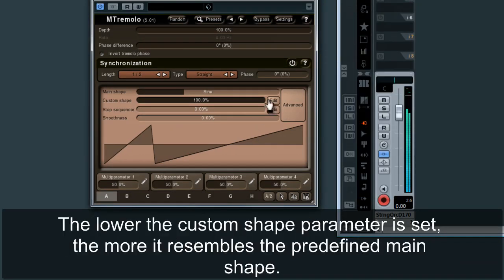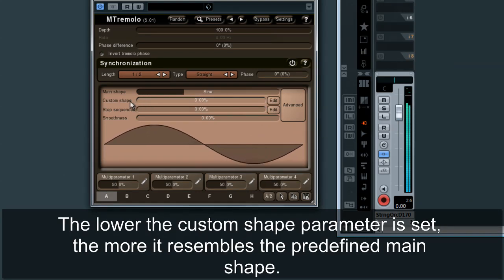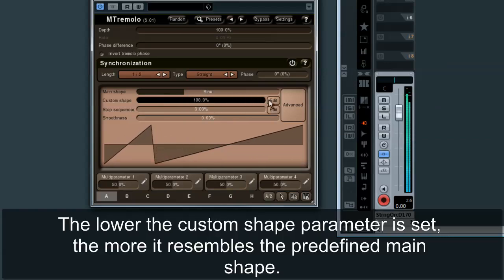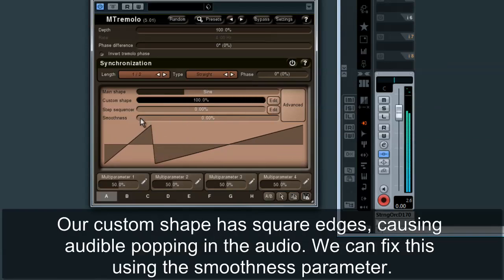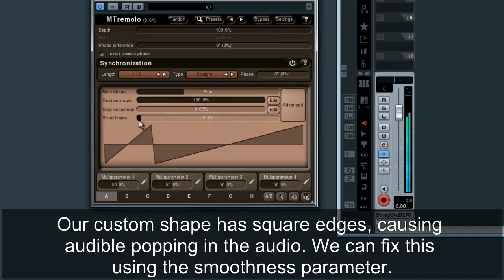The lower the custom shape parameter is set, the more it resembles the predefined main shape. Our custom shape has square edges, causing audible popping in the audio. We can fix this using the smoothness parameter.